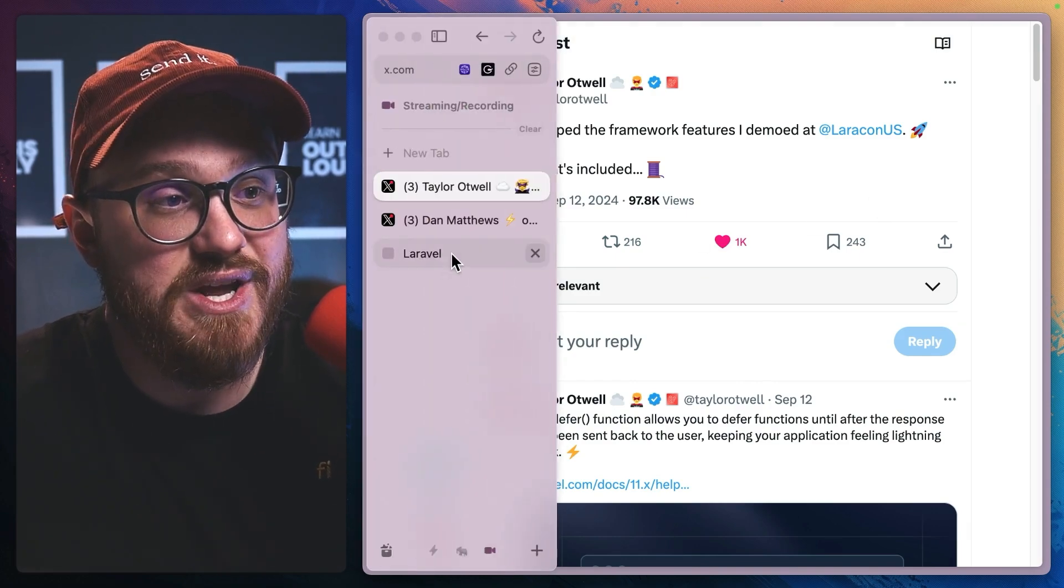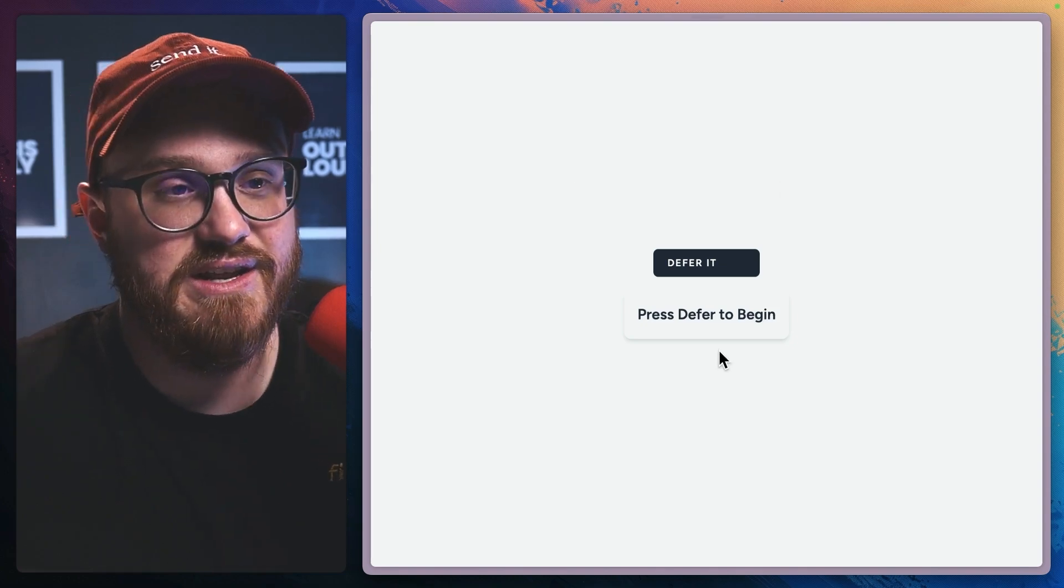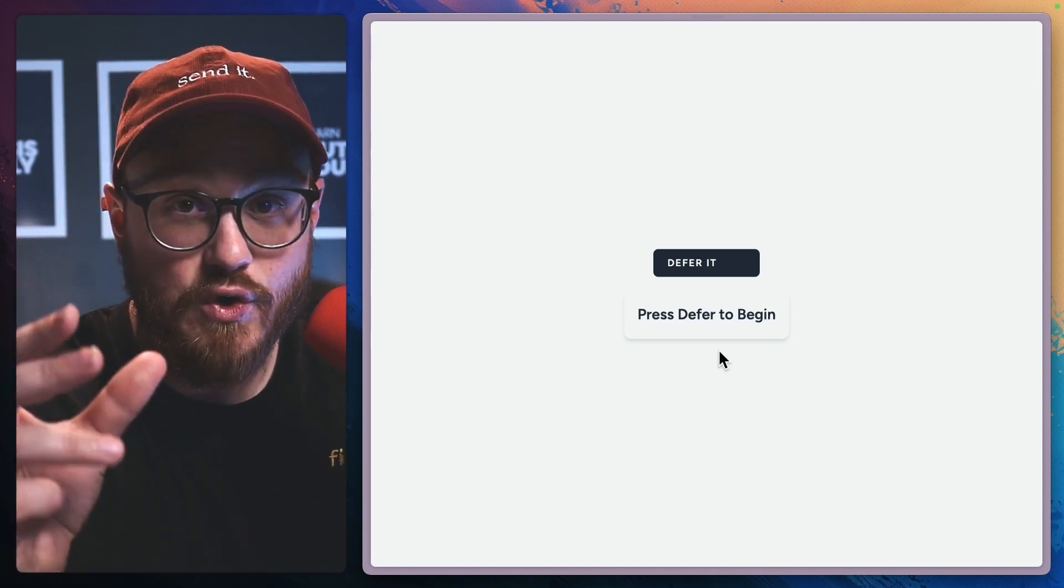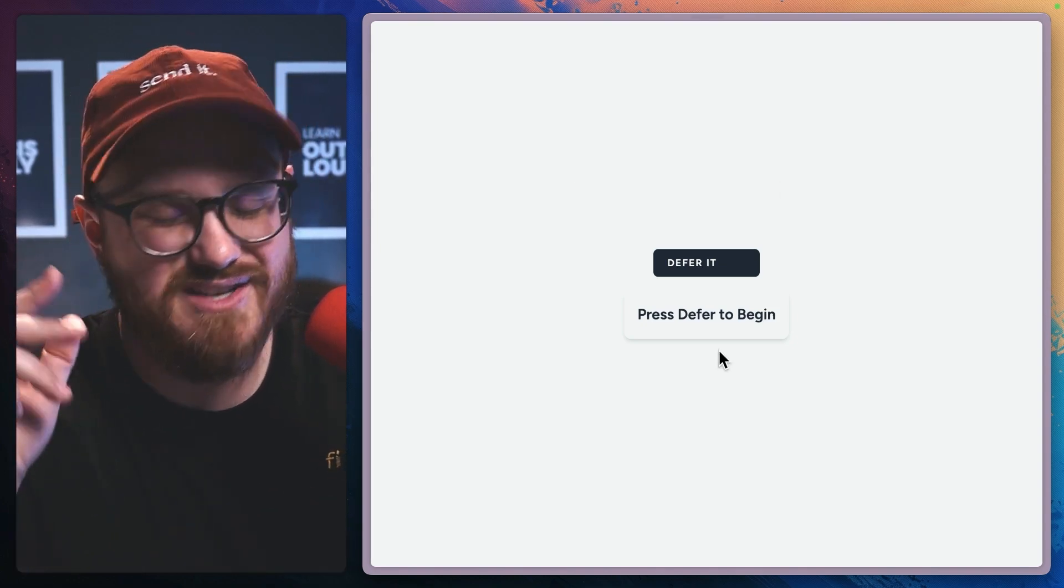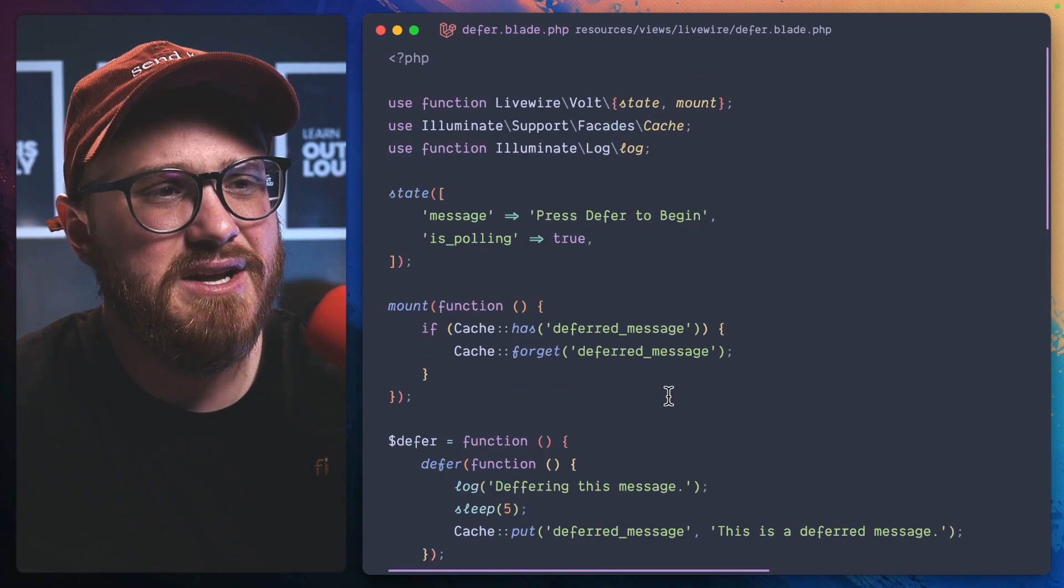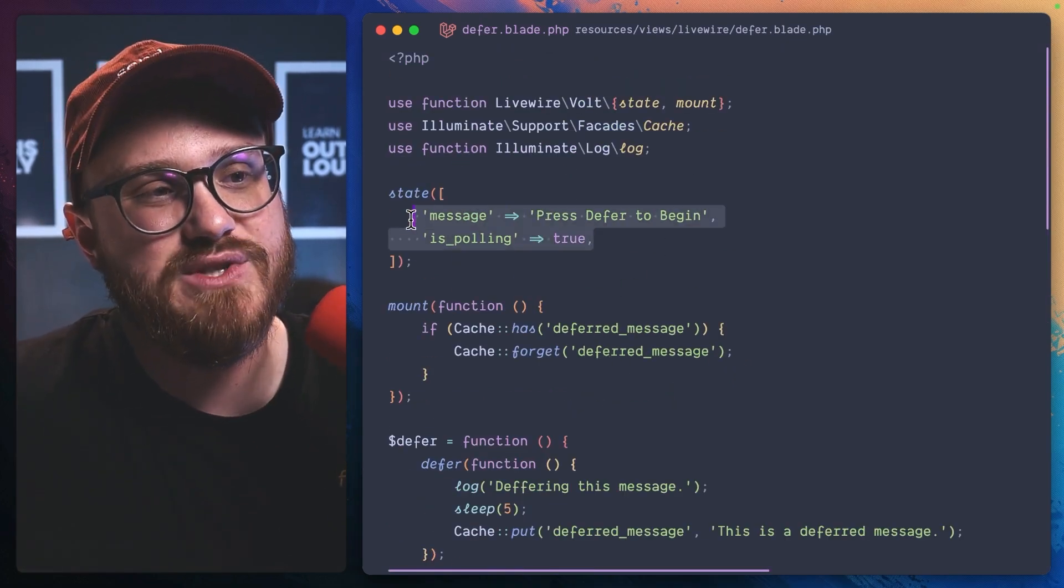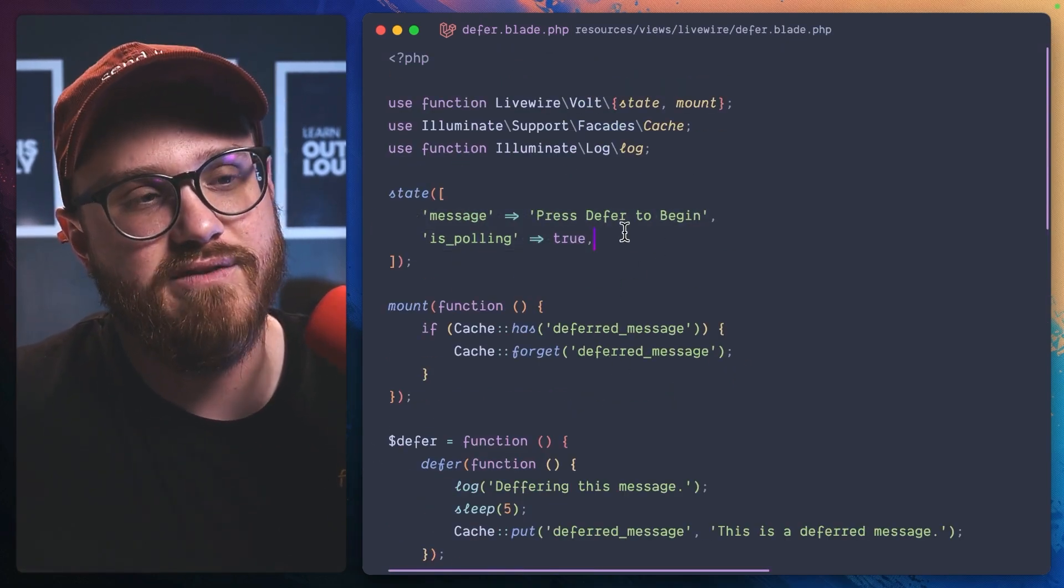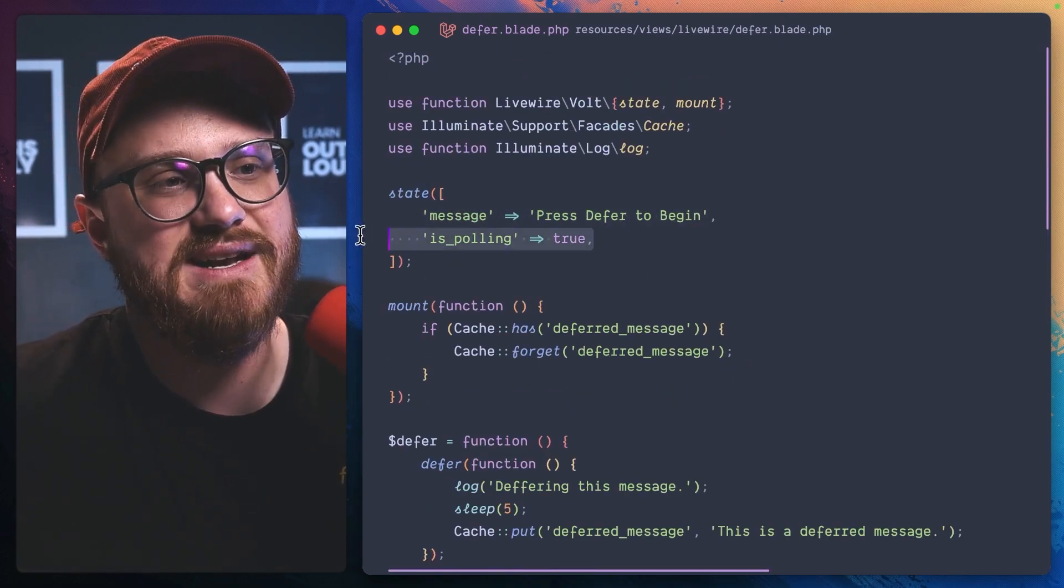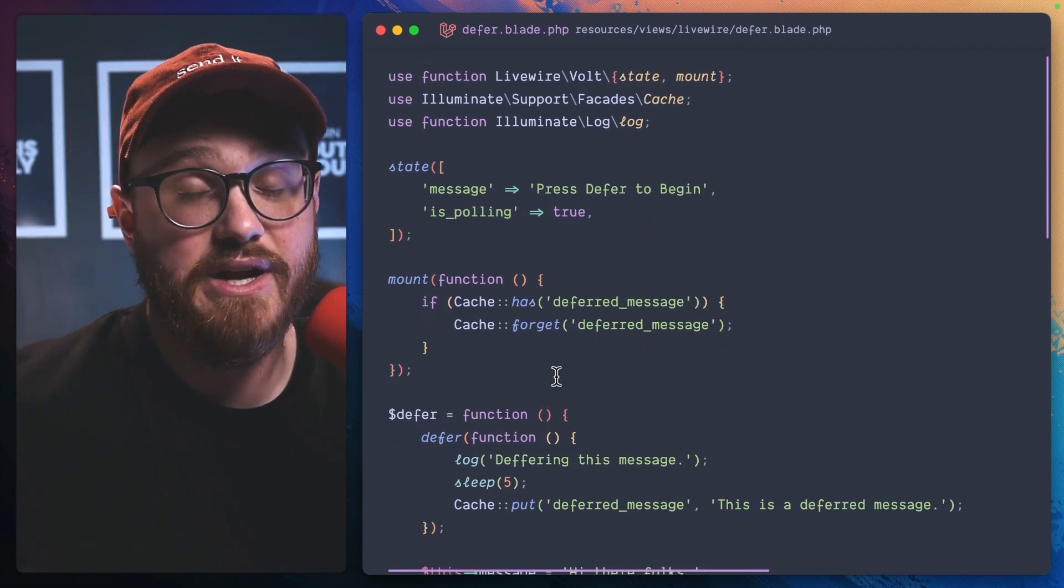Let's jump into a demo. So here is the defer and win method, as well as the log method, just for fun in this Volt component. I have two state, state of message and is pulling is true.